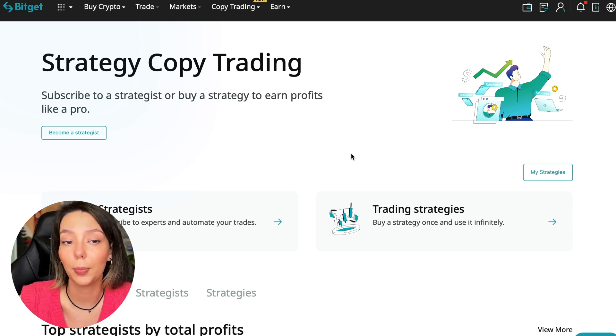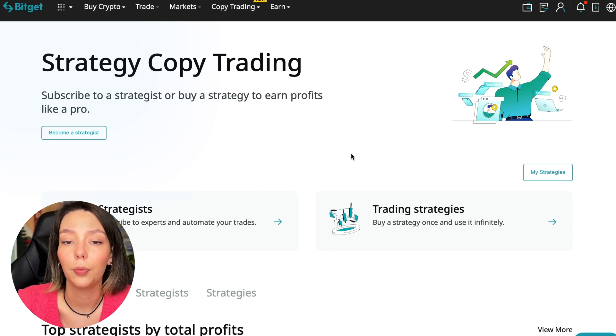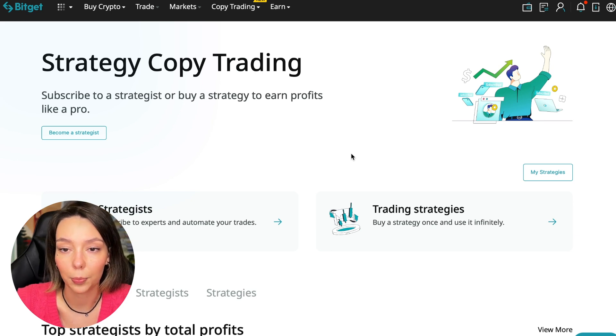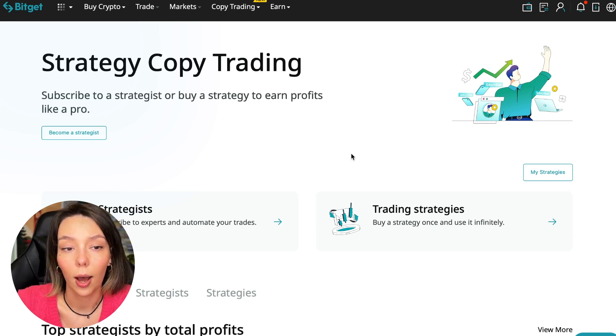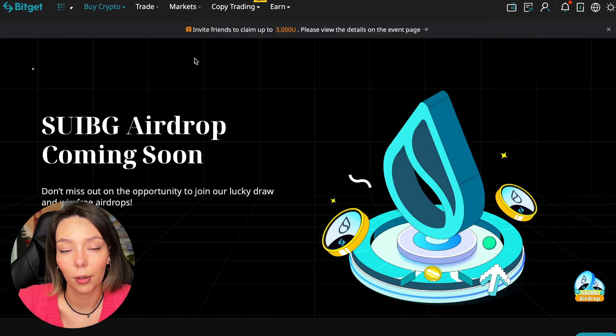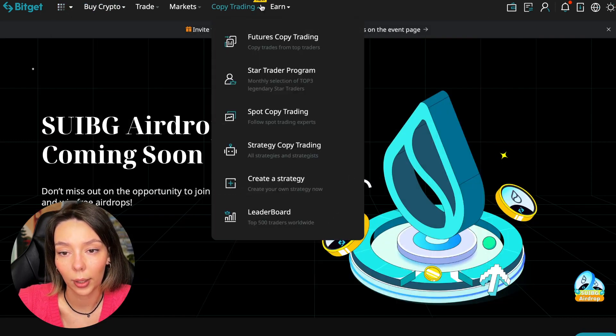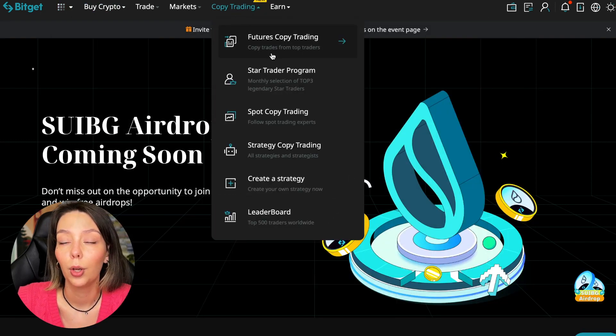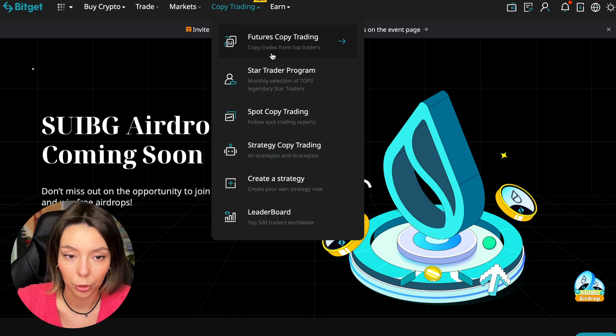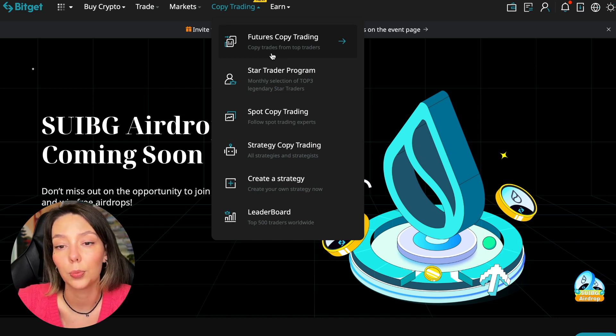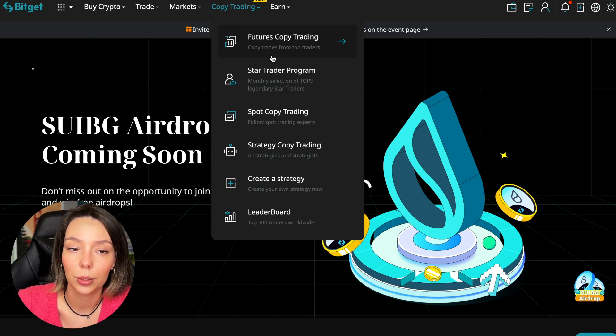Let's begin. To get into copy trading, we need to go to the main BitGet page. After that, select copy trading - it's at the very top and there is also a new mark here. Today we will talk about futures copy trading.